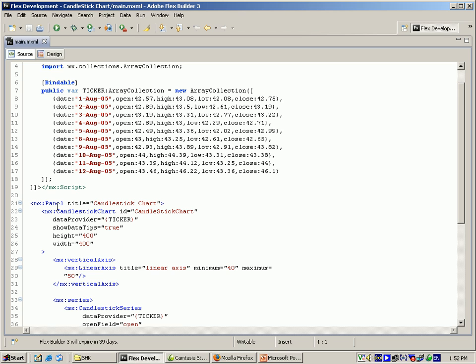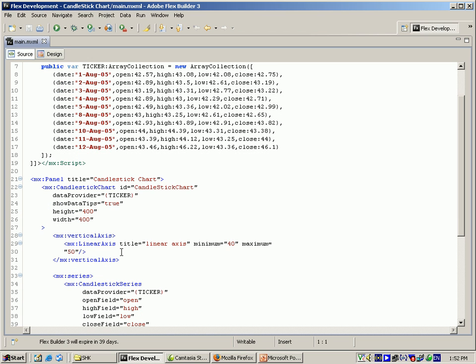And for that panel, I am giving the title as candlestick chart, which has the tag candlestick chart, which has the ID also candlestick chart. And for the data provider, I am using here as the ticker. And for the show data tips, which is true.